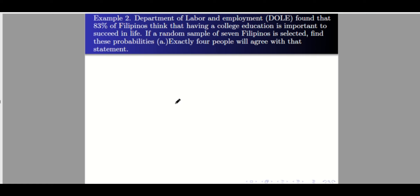Example two: The Department of Labor and Employment found that 83% of Filipinos think that having a college education is important to succeed in life. If a random sample of seven Filipinos is selected, find these probabilities. For letter a: exactly four people will agree with that statement — so the success is agreeing with the statement that having a college education is important. Our n is 7.